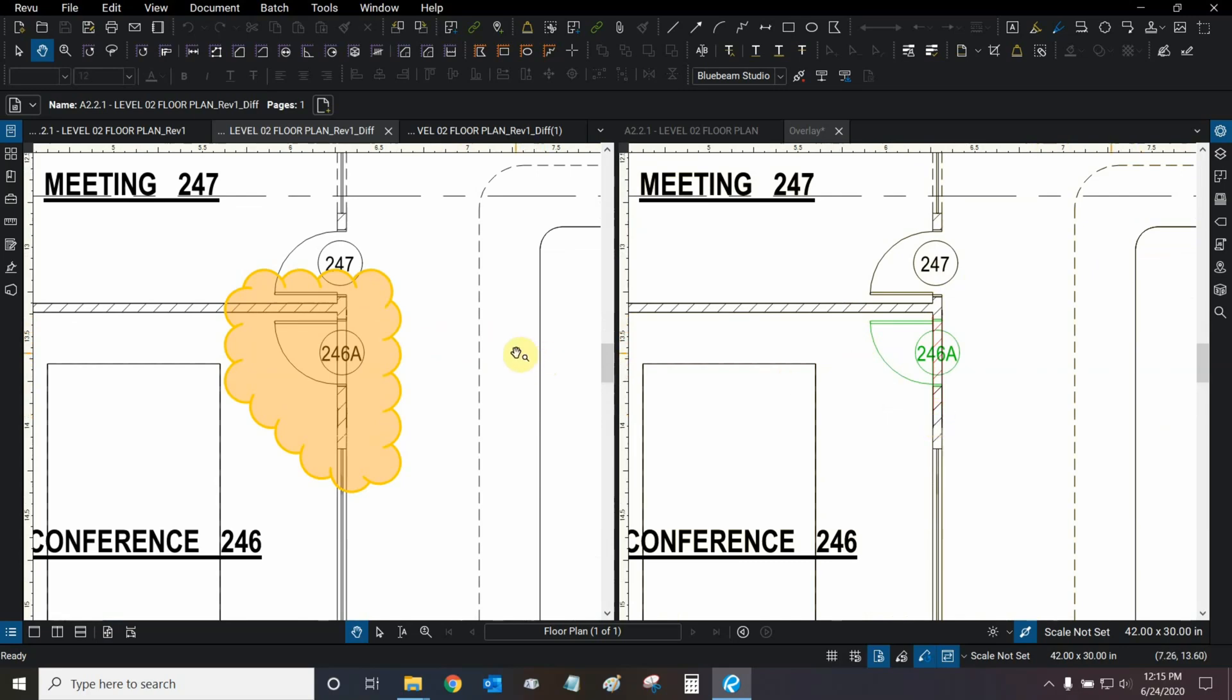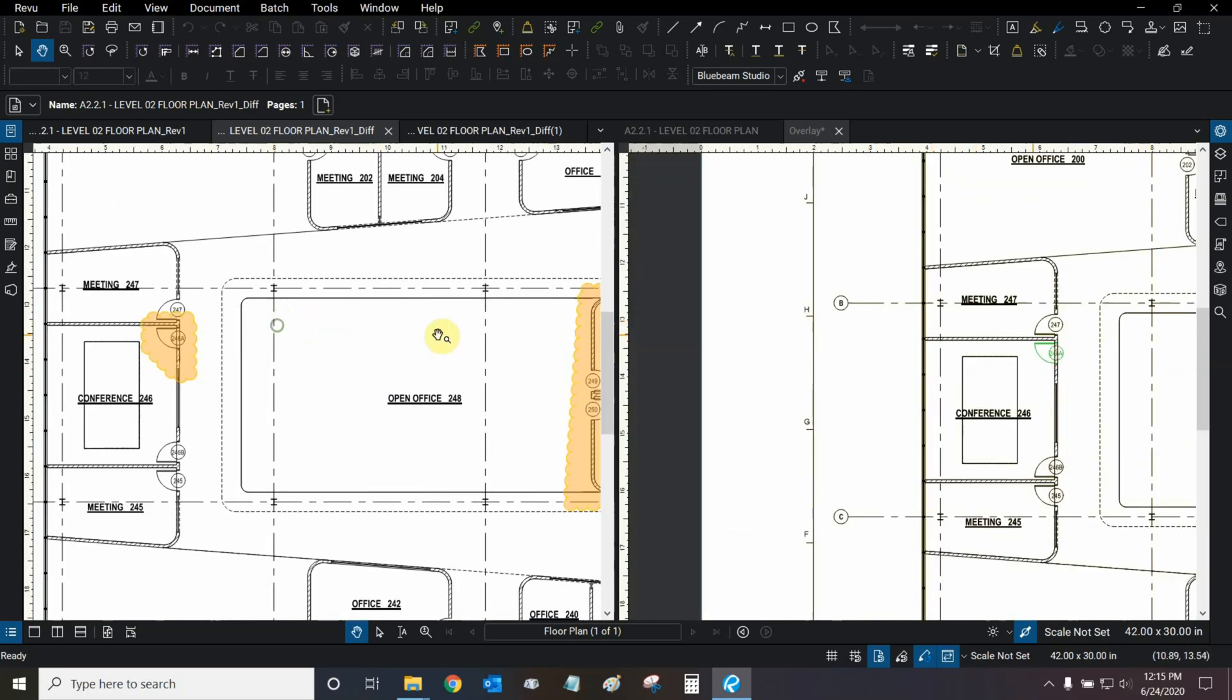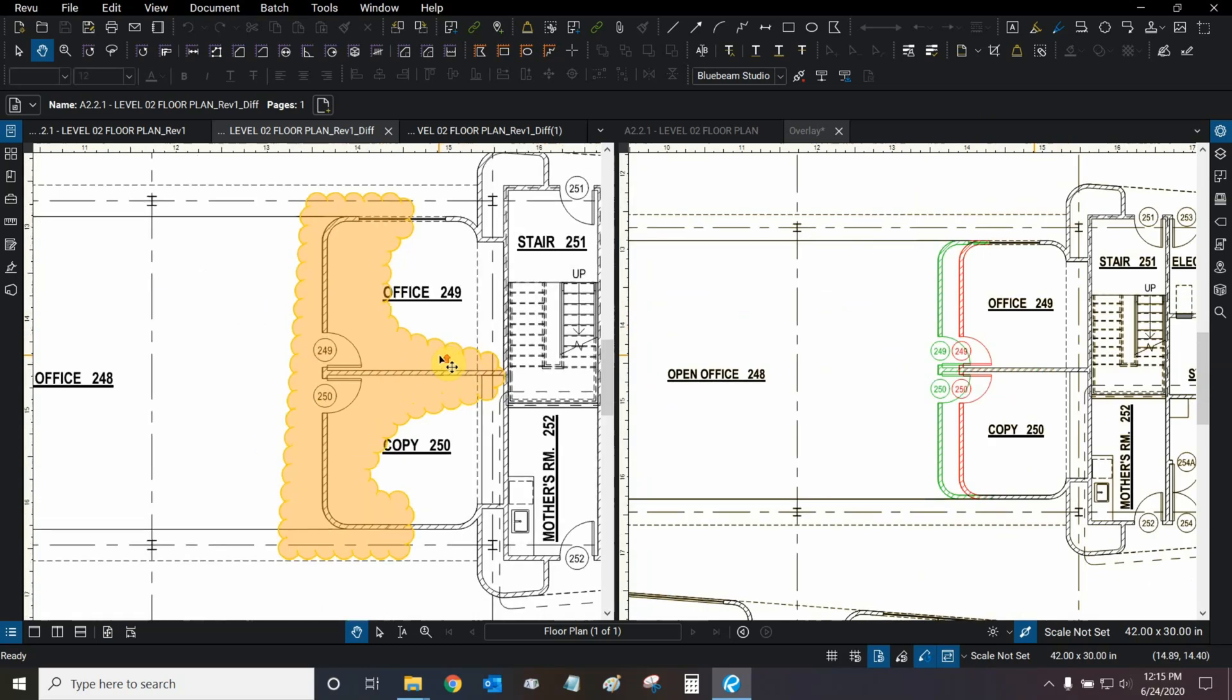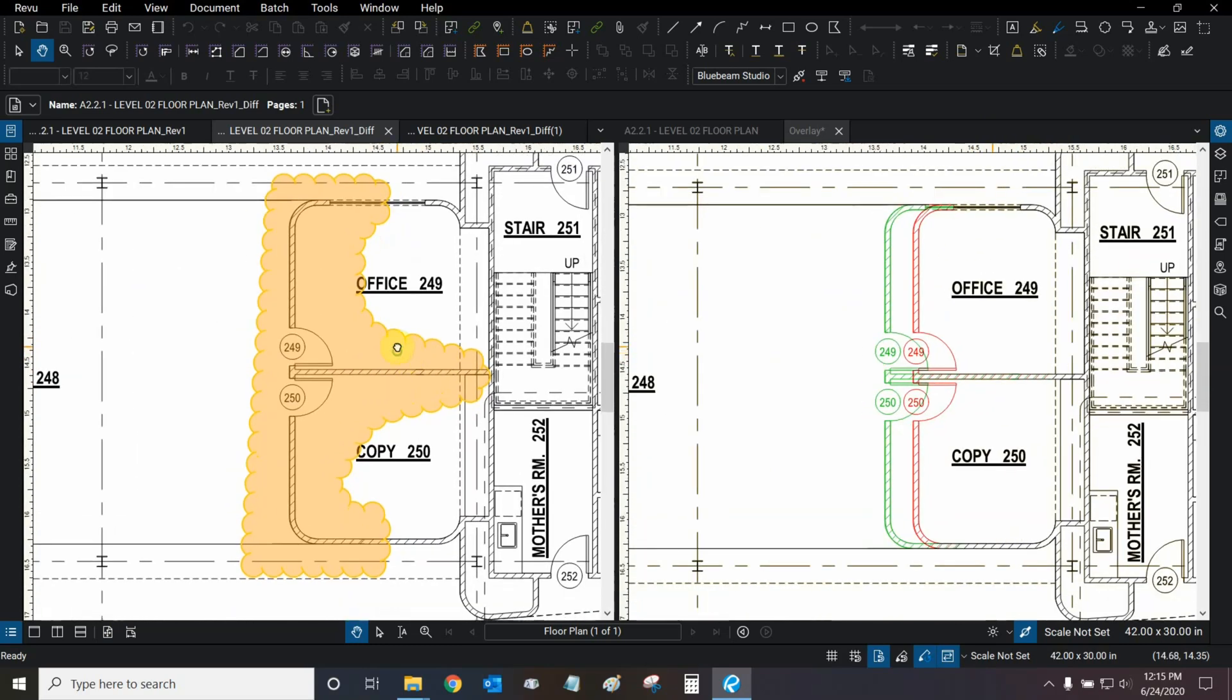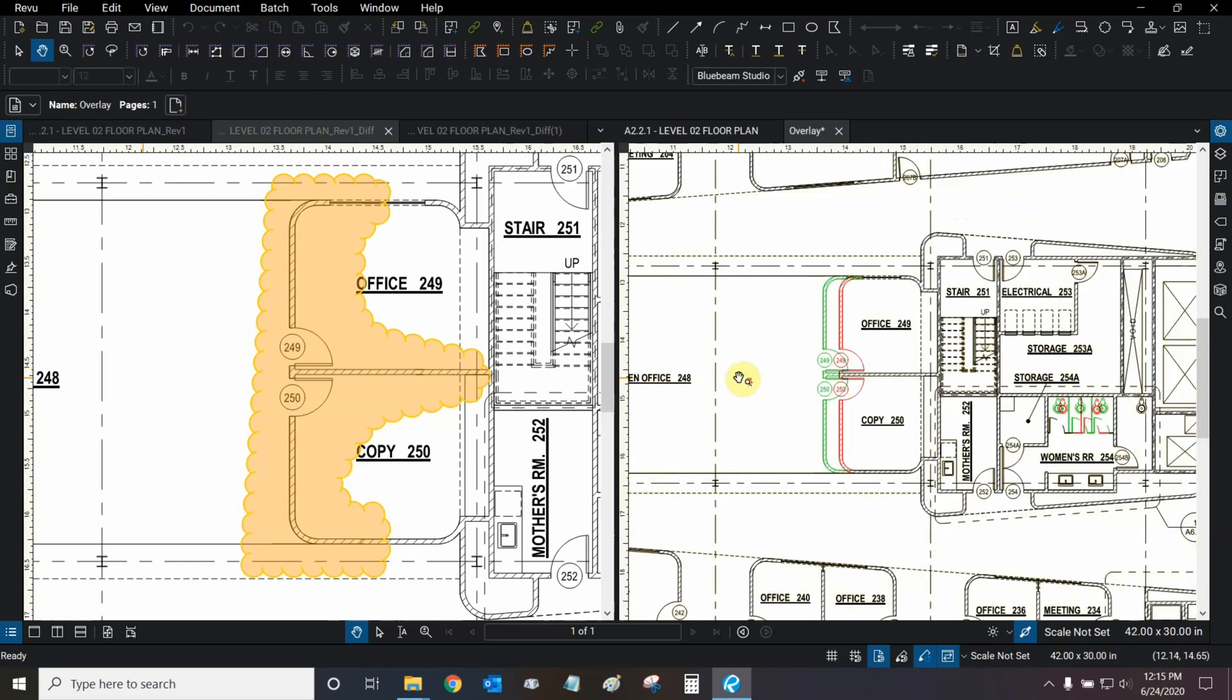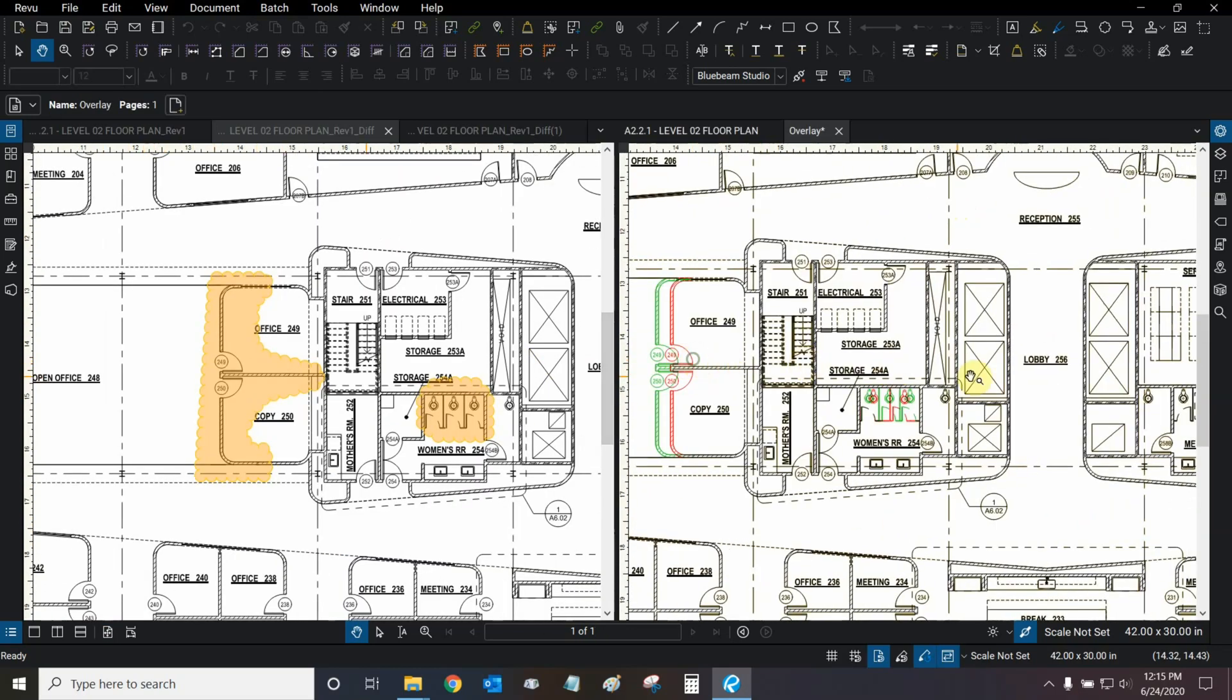Now, let's go to that area that was a bit vague when we used the comparison tool. And that's Office 249 and Copy 250. And here, with the overlay tool in conjunction, we can see exactly what changed. And we can see that the office expanded itself just a little bit. So, a subtle change like that can be detected and easily spotted with the overlay tool.